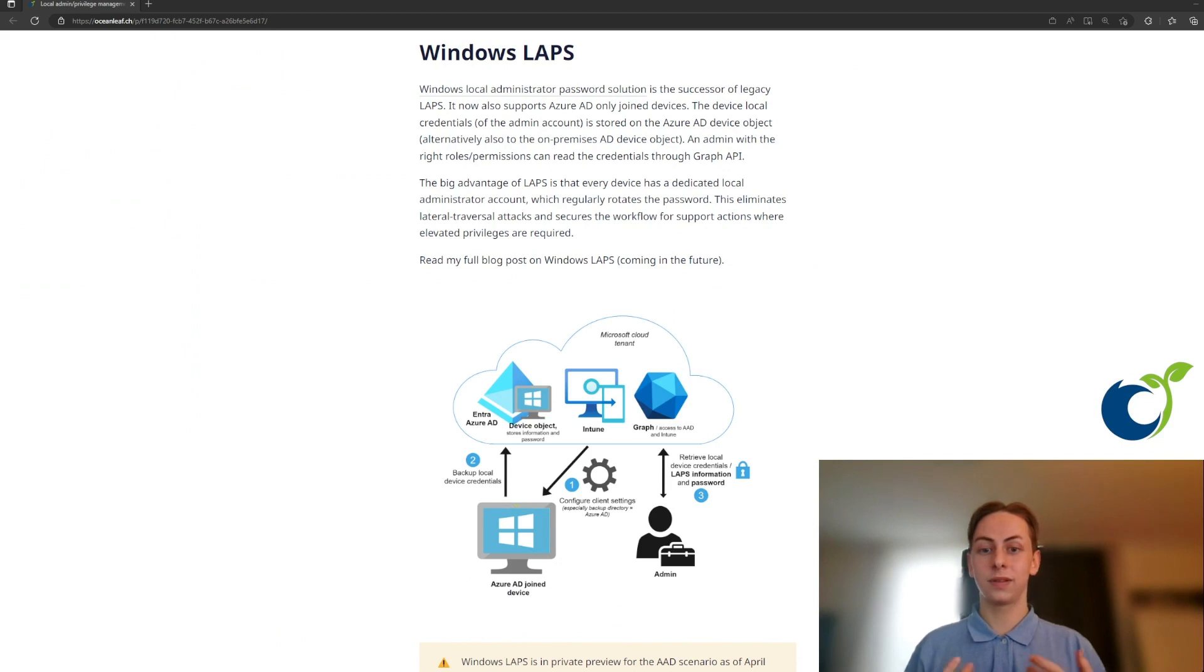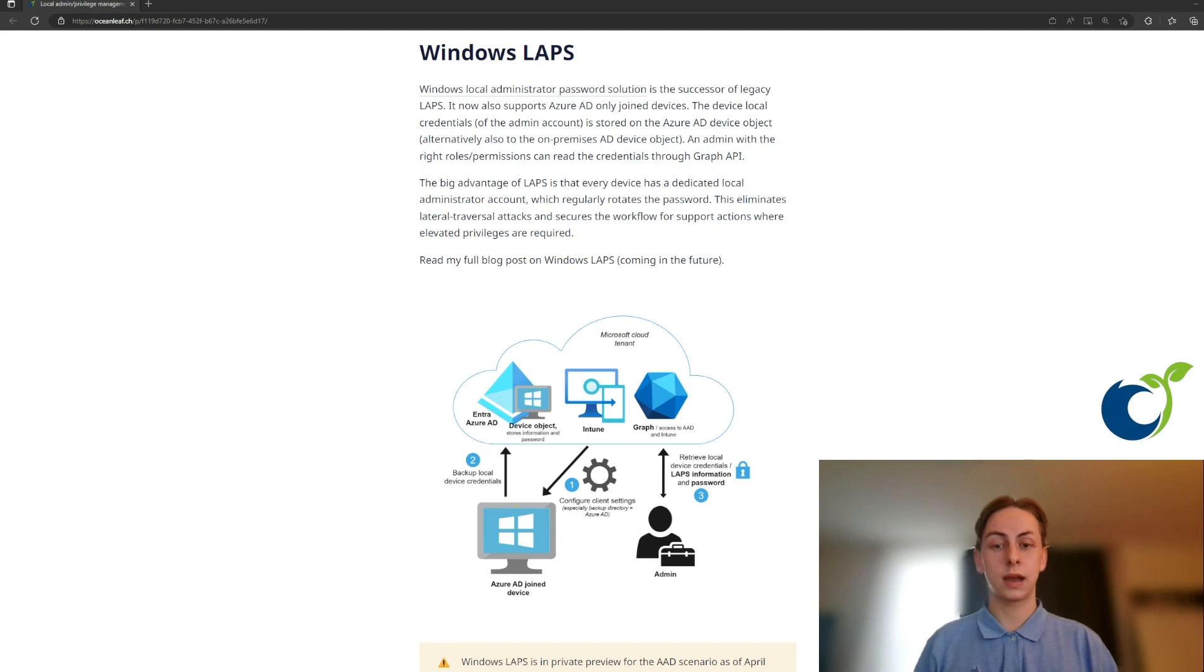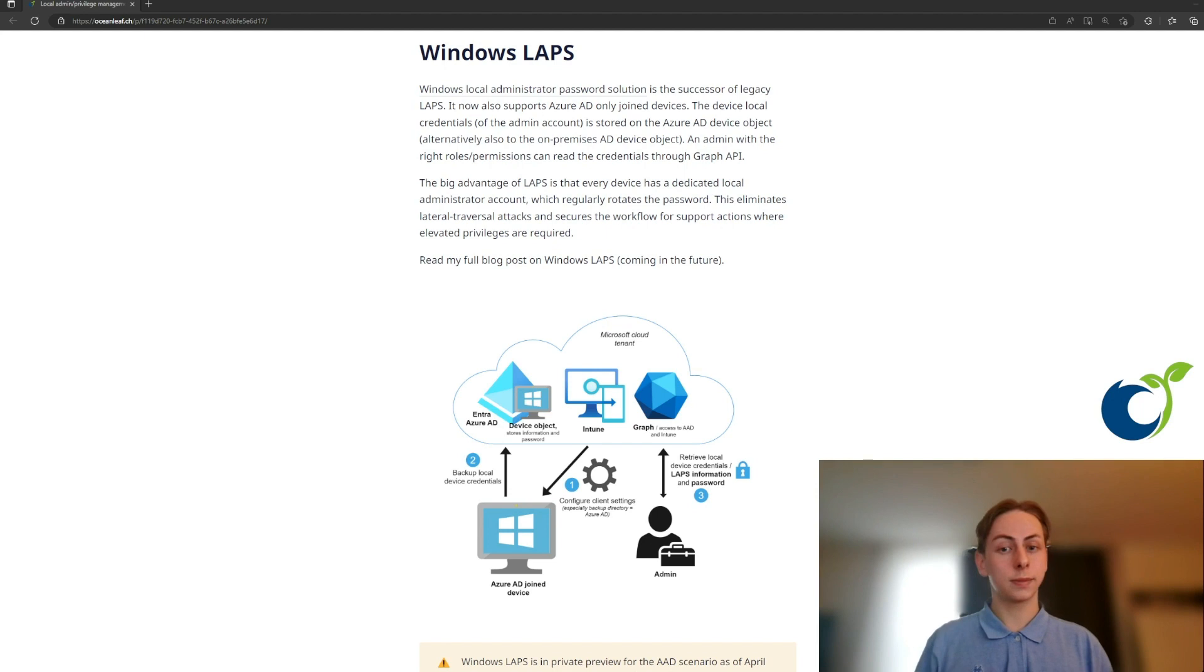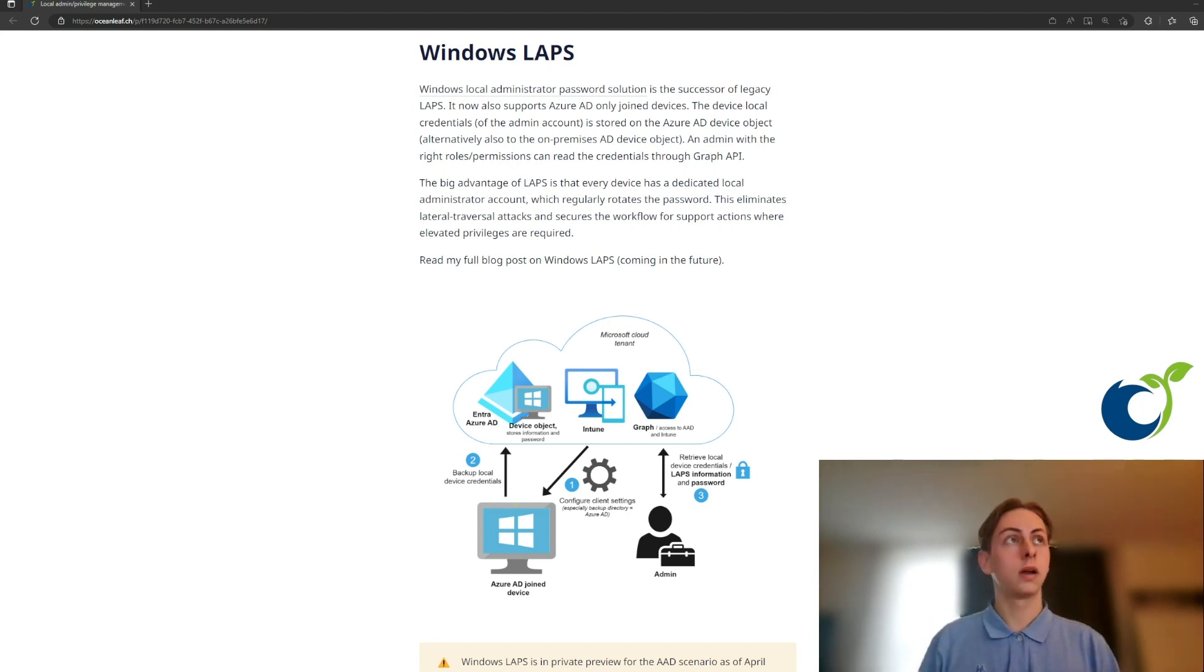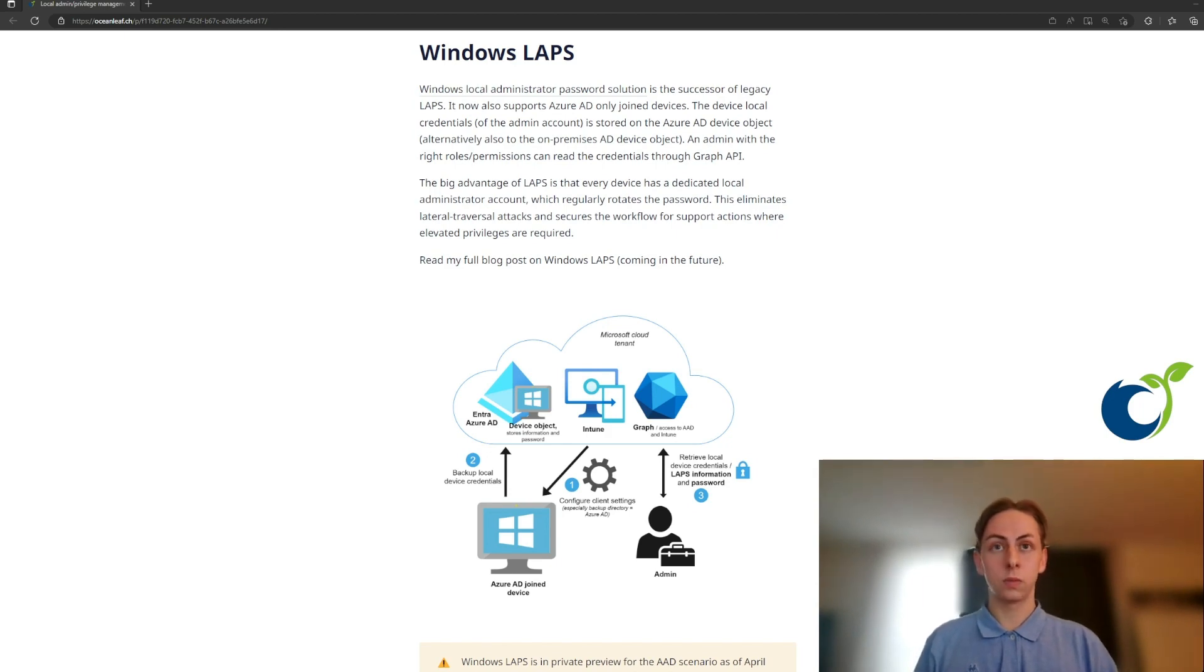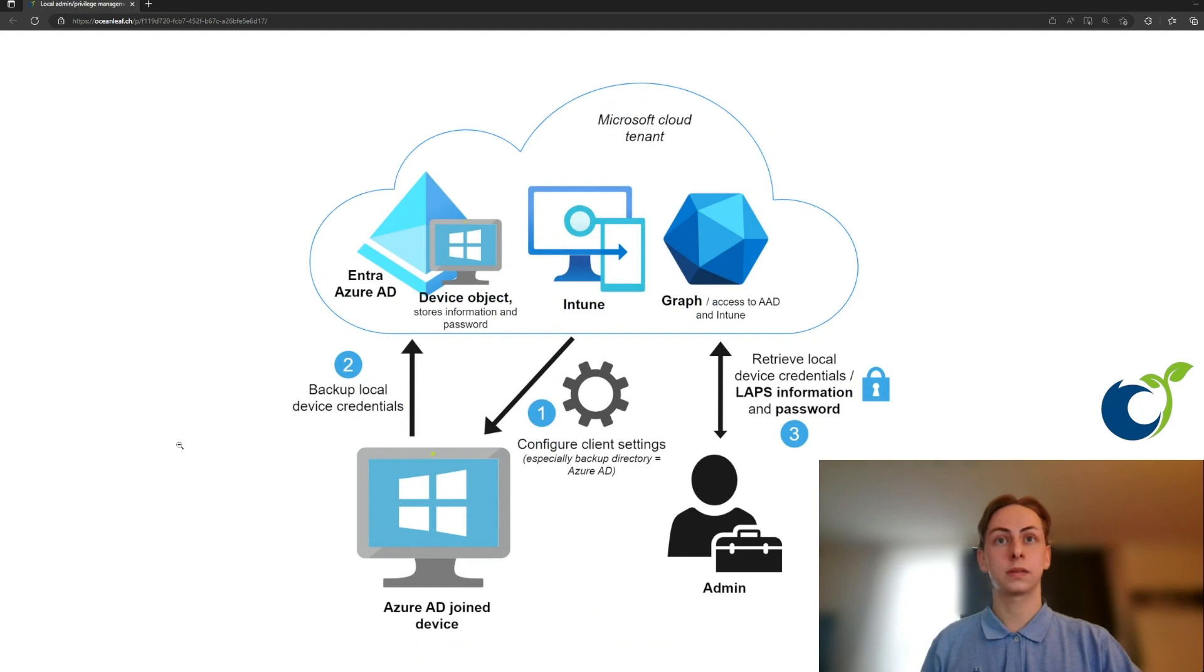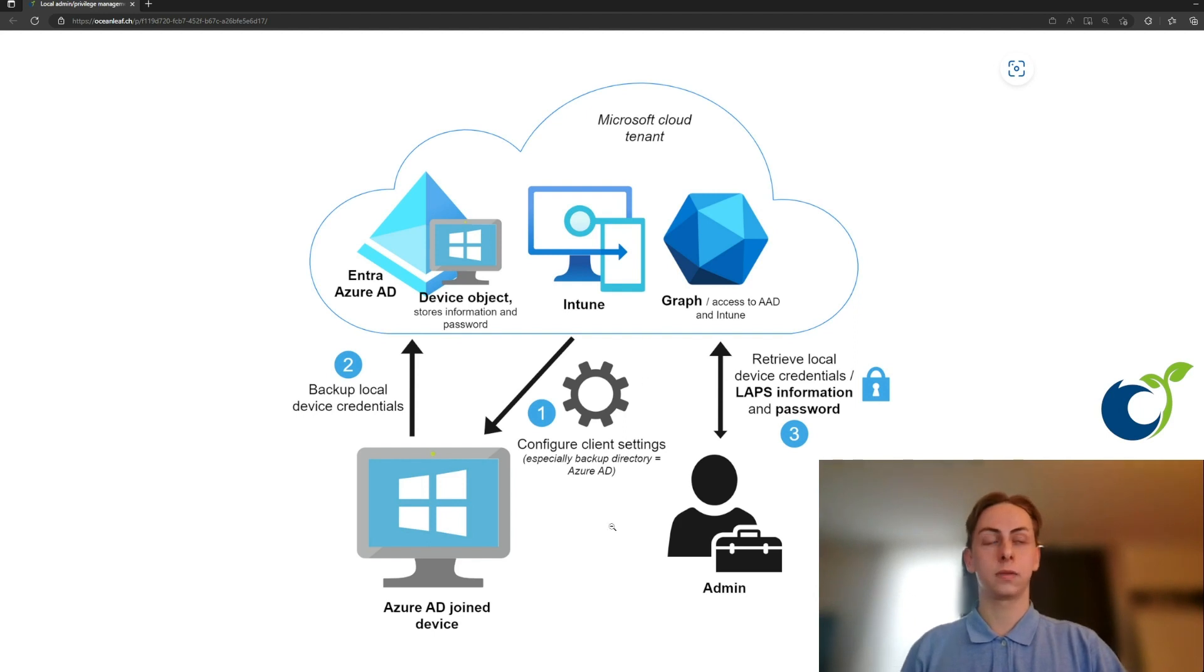Last but not least, we have Windows LAPS. This stands for local administrator password solution and I'm sure most of you will know this from the on-premise world. Attention, the LAPS that we know from before is now considered as legacy LAPS from Microsoft. The new LAPS is now the Windows LAPS product name. Essentially the functionality is equal, so we have an end device, an Azure AD joint Windows device, which will first of all get its client policy and settings through Intune.